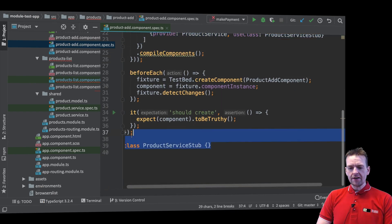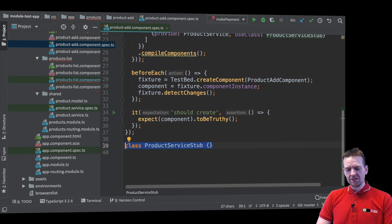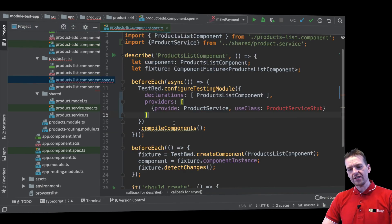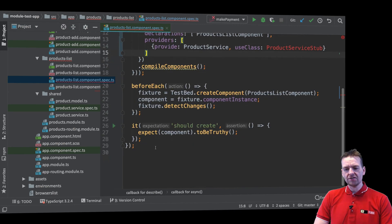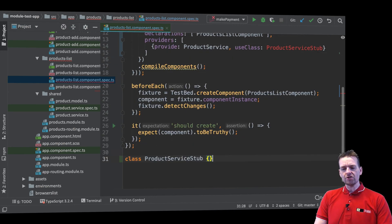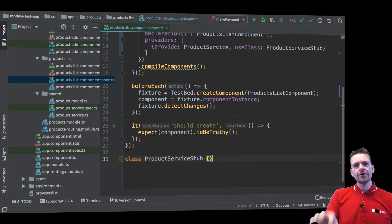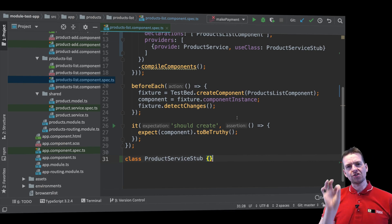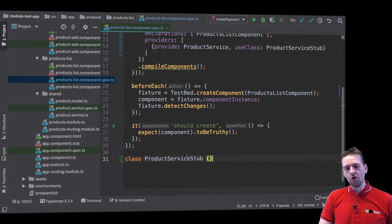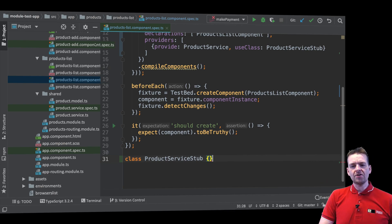Now you might think this is duplicate code right now but it's not going to be because the stubs are going to be different in the two different areas.